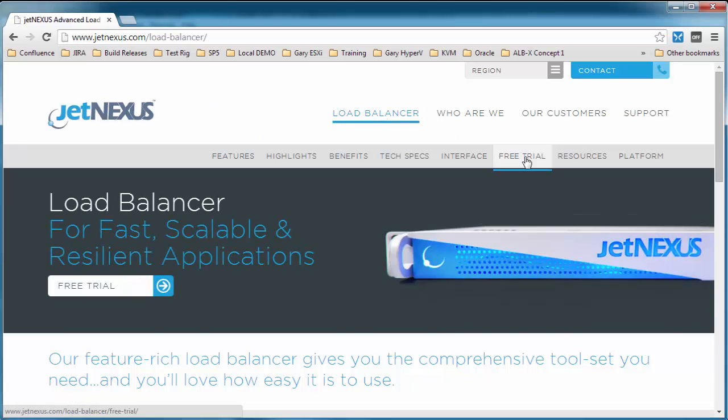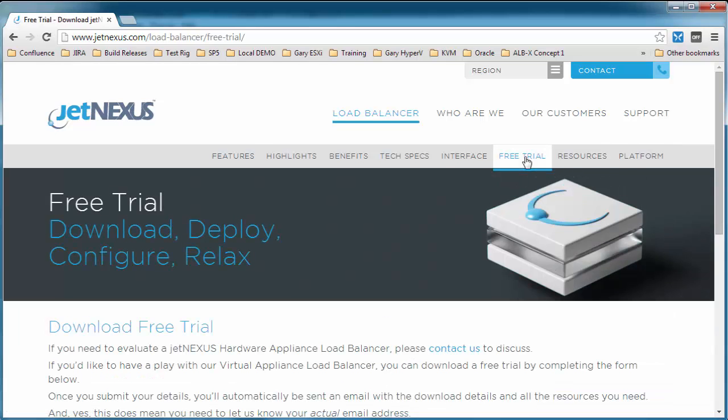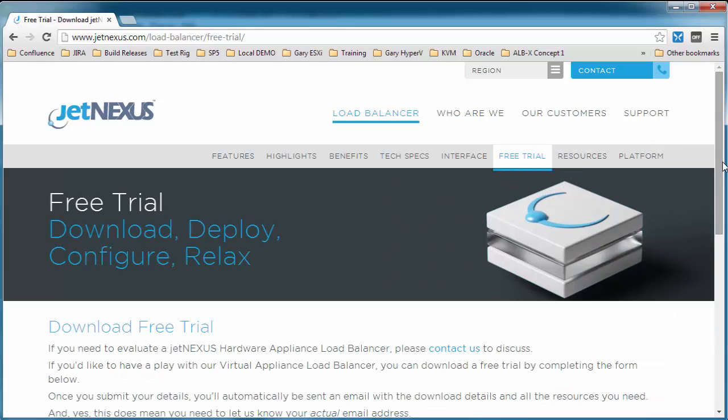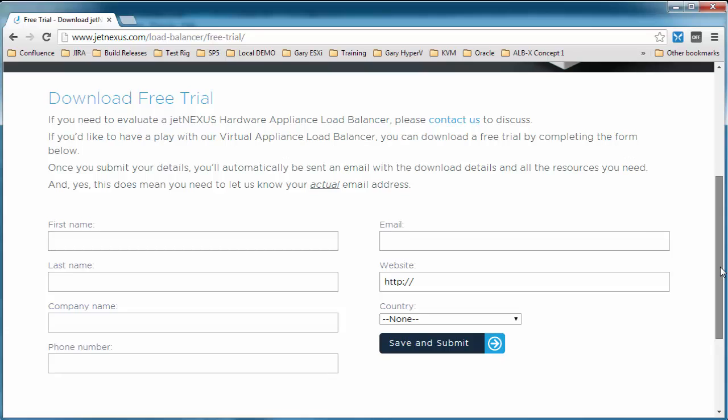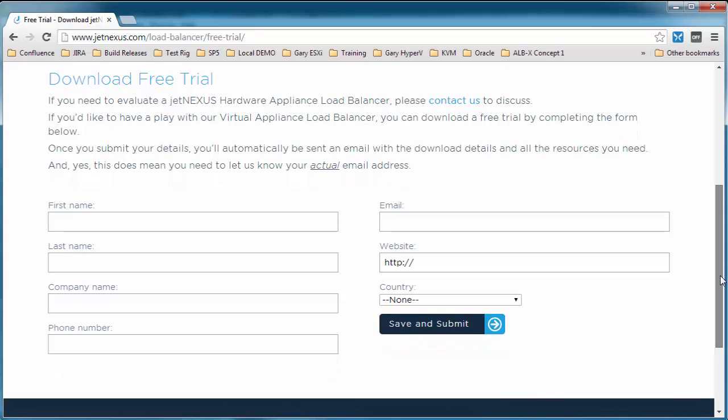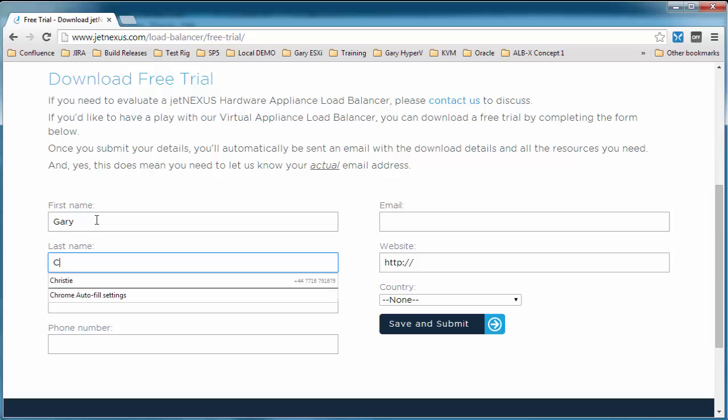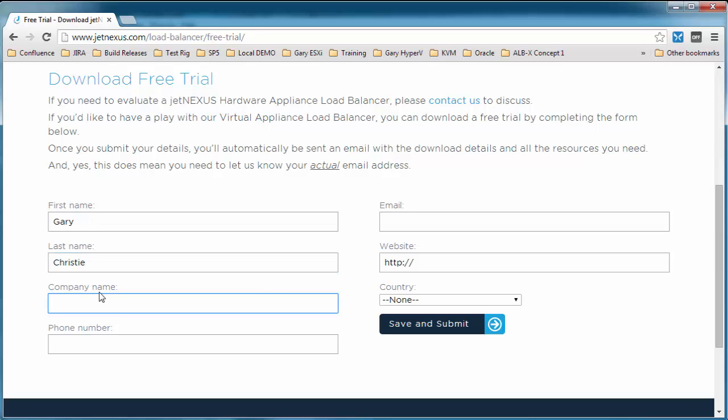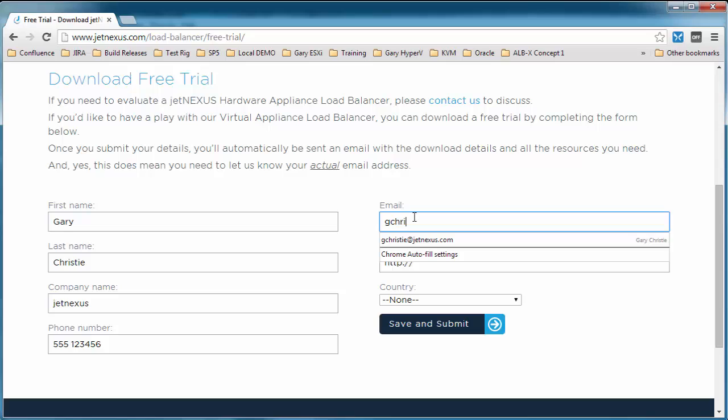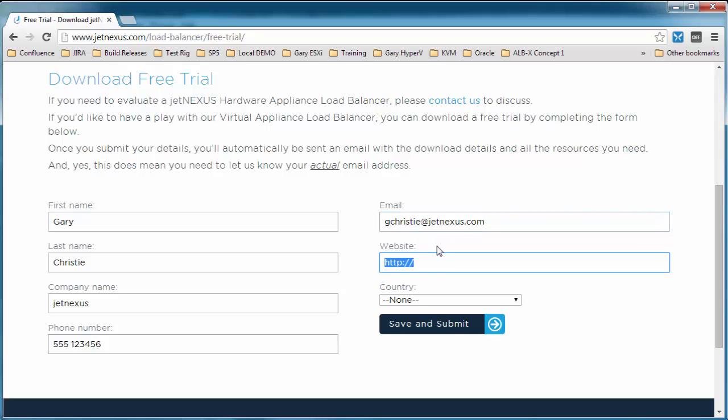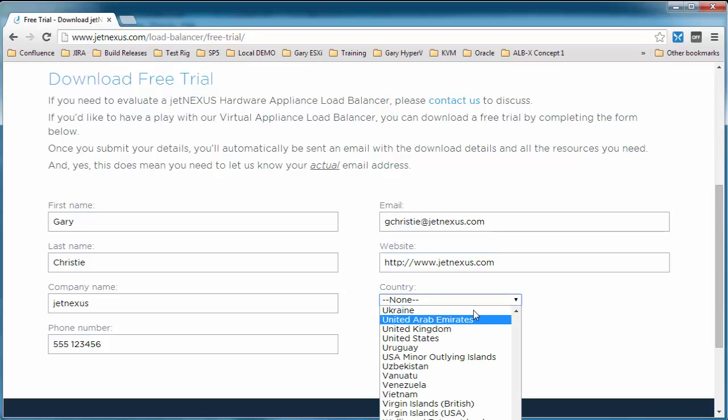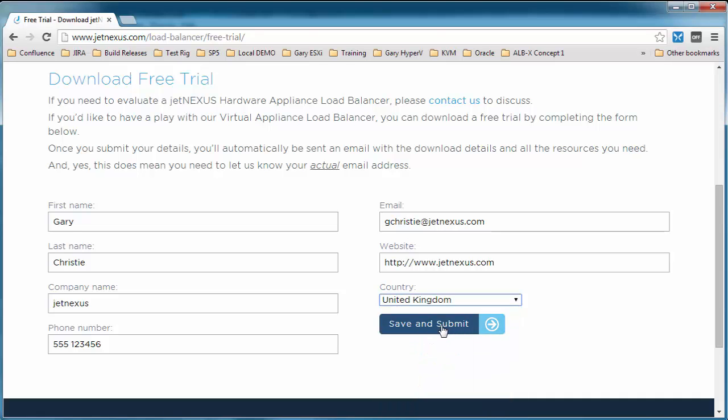To obtain the free trial you go to jetnexus.com, click on load balancer free trial, and then we'll fill out our information here. Give yourself your first name, your last name, the company details, the phone number. Most important of all will be the email address because this is the email address that you will be sent the links to download the virtual appliance. So make sure that's correct. You can also give your website address, and once you've completed your location, click save and submit.